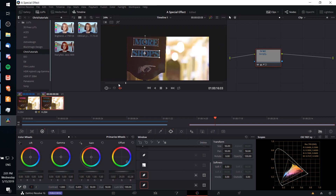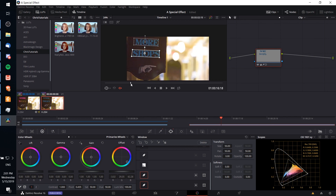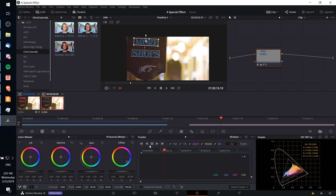That already looks pretty good. But the problem is if the object moves during your shot — which usually it would in video — the power windows may go off center from where the text actually is. So what you need to do is track those power windows across time. With the power window selected, go over to the tracker tool and you'll need to track forward and track in reverse so that any changes in position are tracked and the power window automatically moves to stay on top of those text elements.